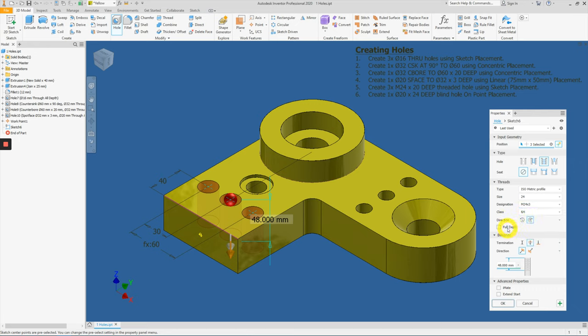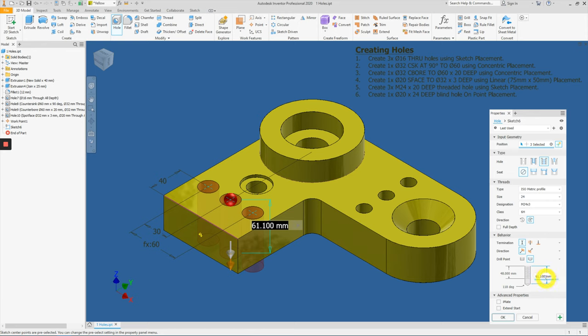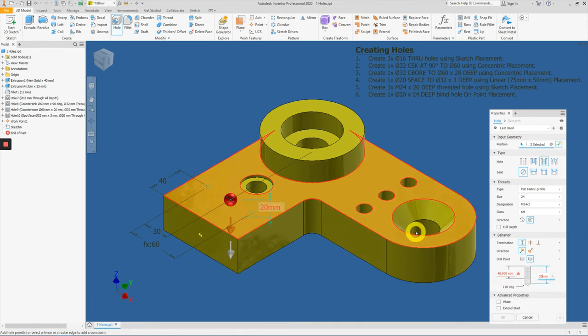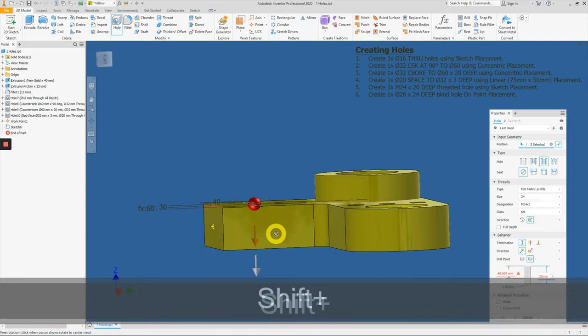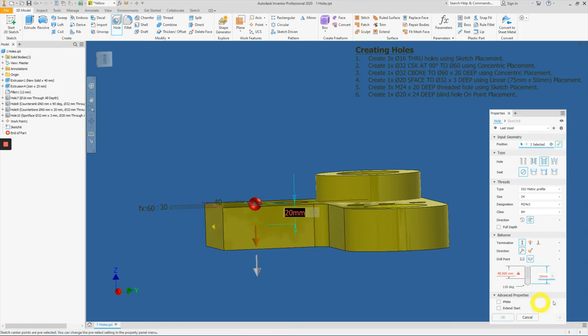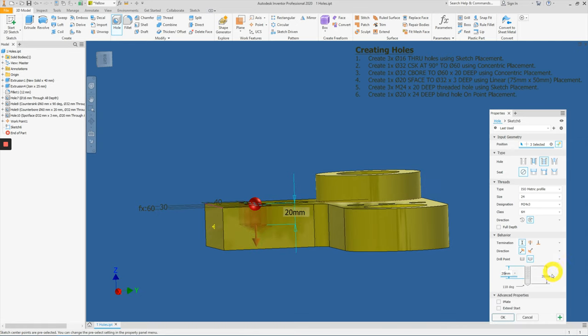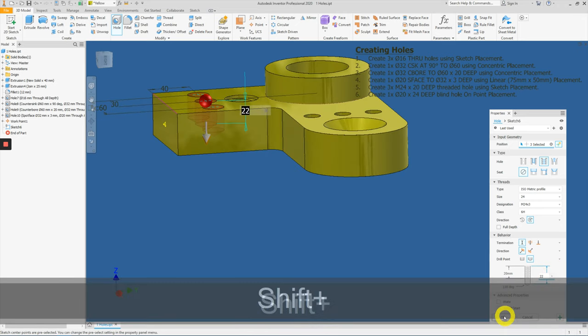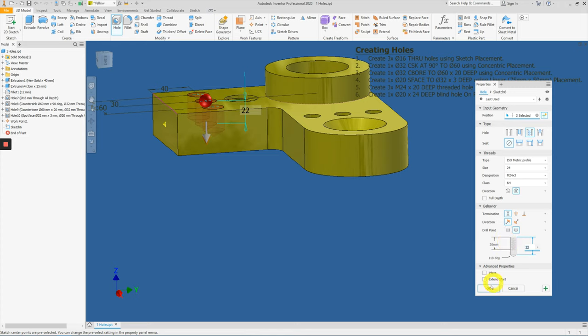Now this item here is actually to a depth of 20, so let's change the termination to the depth of 20. If you see here, it doesn't go through all the way. So this 20 actually applies to the threaded depth, and then the blind hole is always slightly longer by 2 mm or 3 mm. So let's just change it to 22 mm to allow tapping. And then press OK.